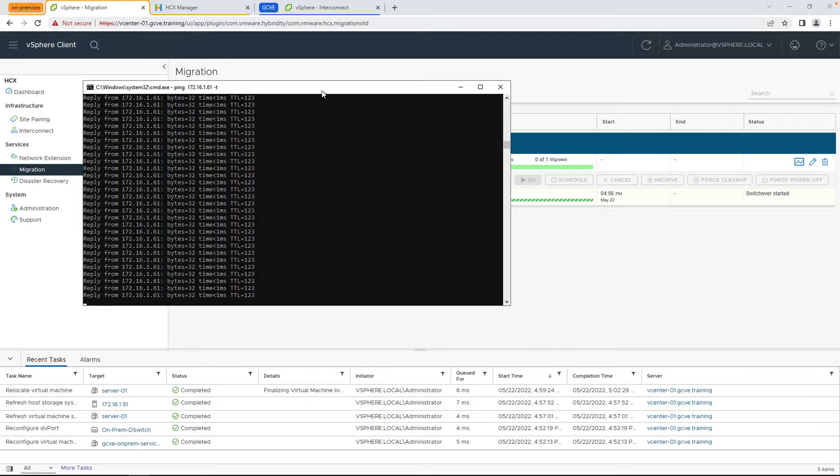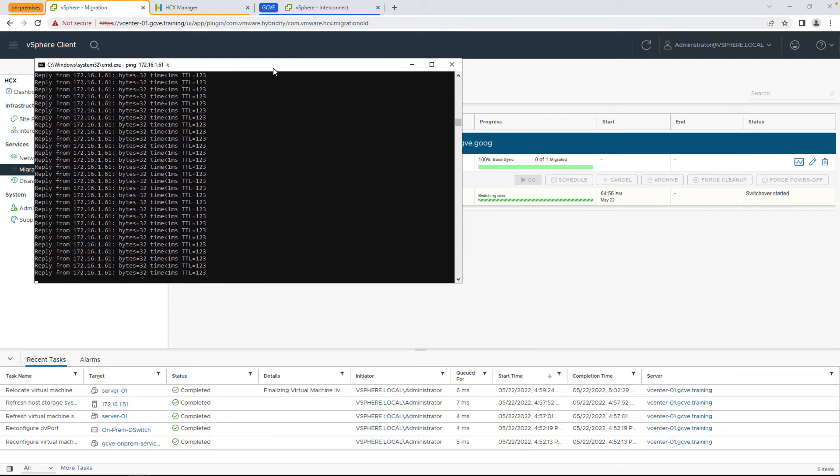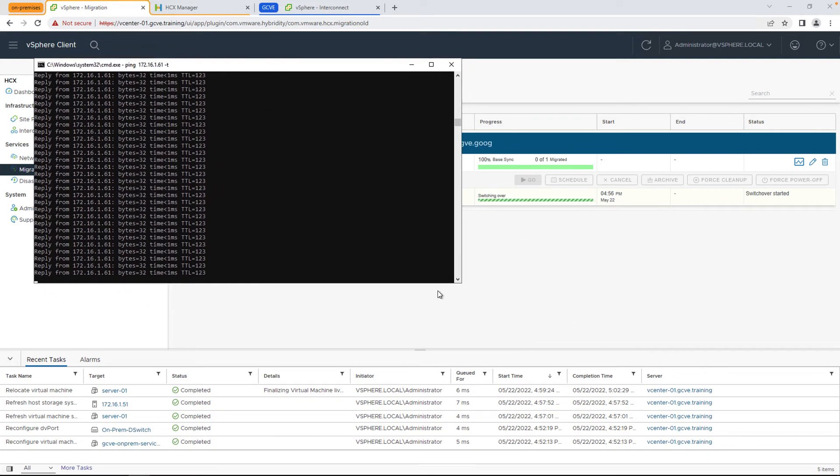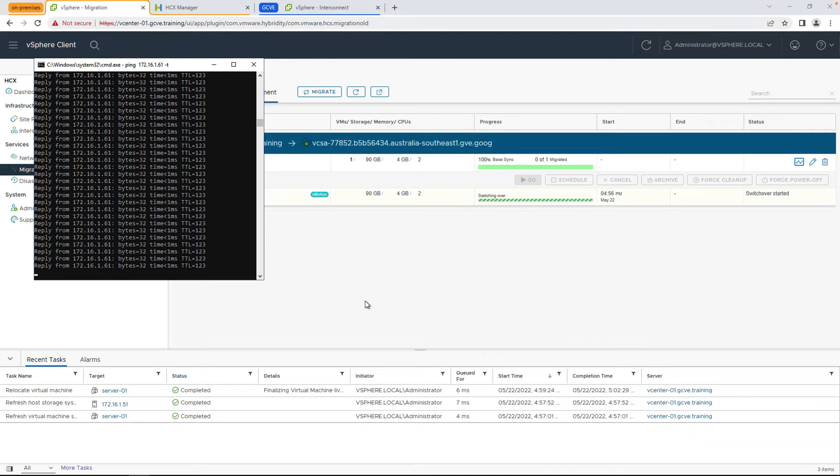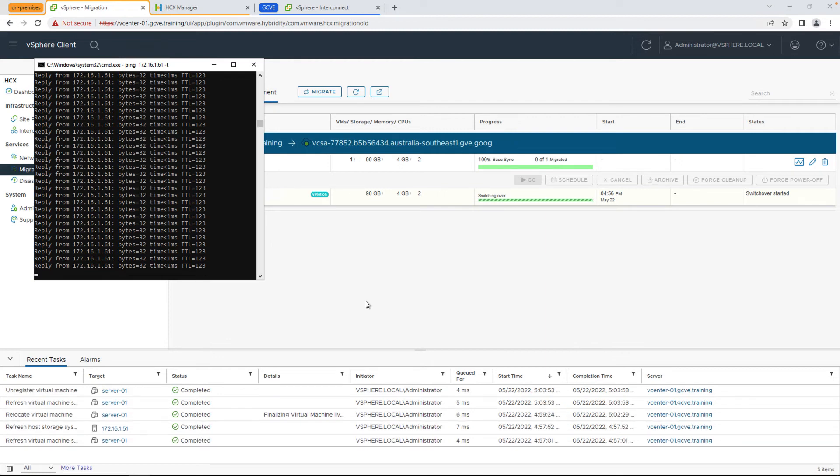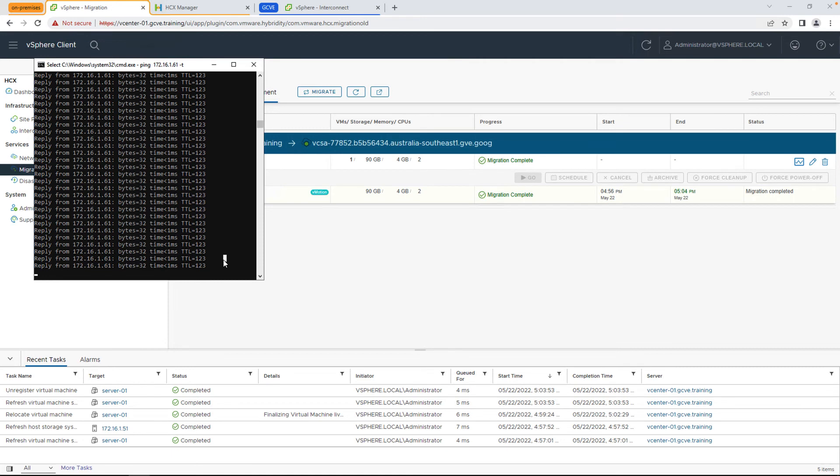Now, I have a running ping going on in the background during the vMotion switchover window, and in most on-premises environments, when a VM vMotion is between hosts, you'll lose maybe around one ping during that time period. We're going to see if we see the same thing here.